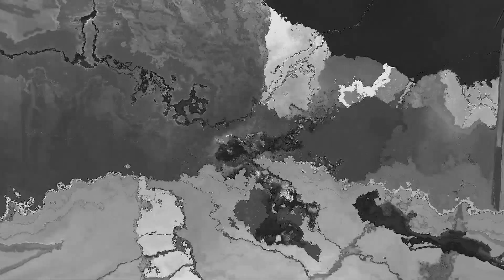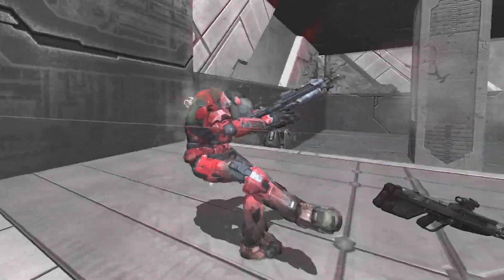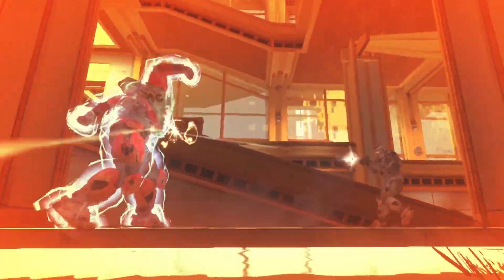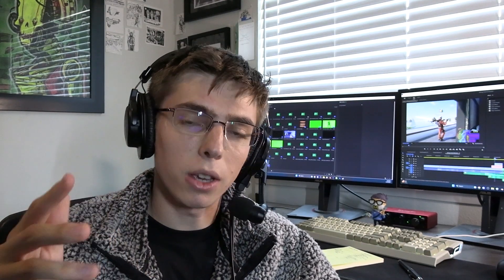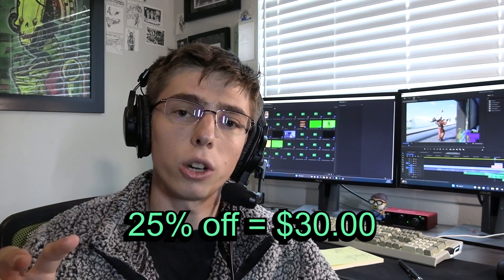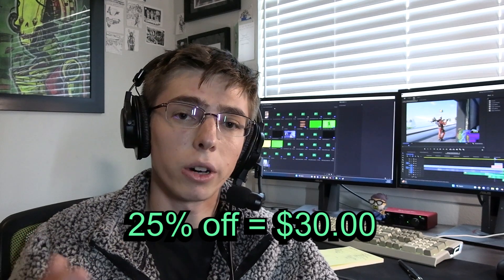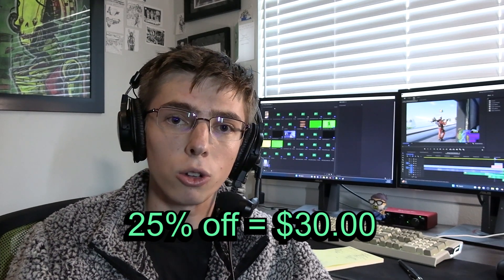Another important thing to note is I will not be covering how to create thumbnails for your videos. This course will be helpful to you whether you edit your own videos or you're working for somebody else. Finally, since you're seeing this through my YouTube video, and I appreciate that support, I'm giving you guys a coupon that's 25% off of that $40 price, bringing it down to $30.